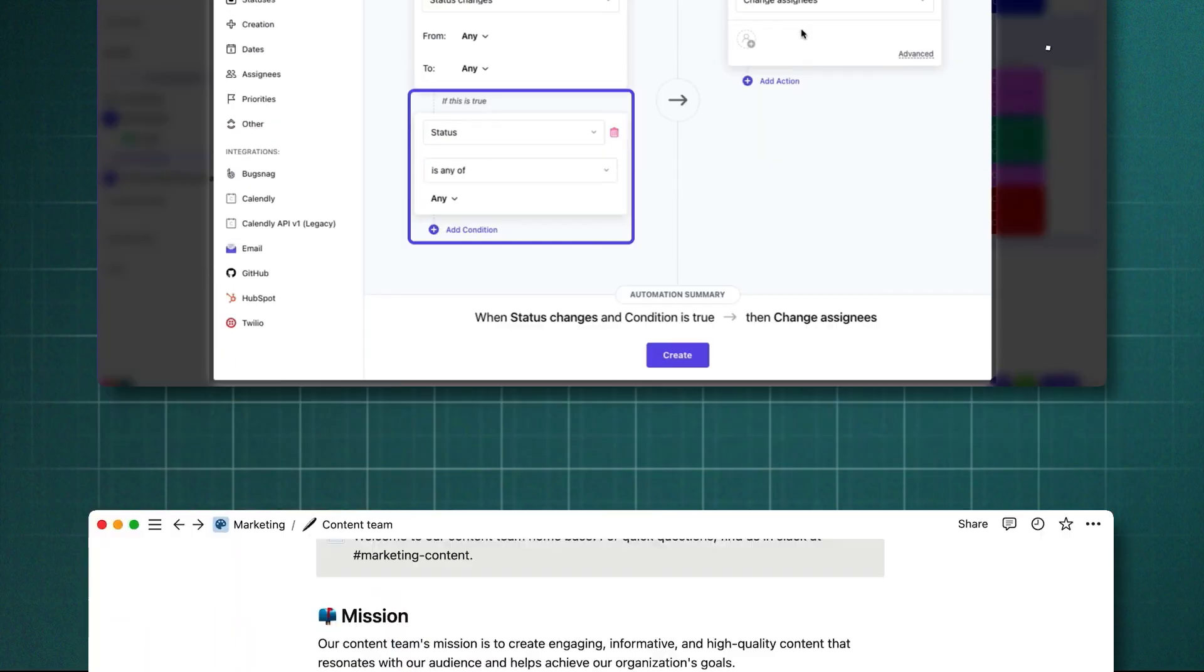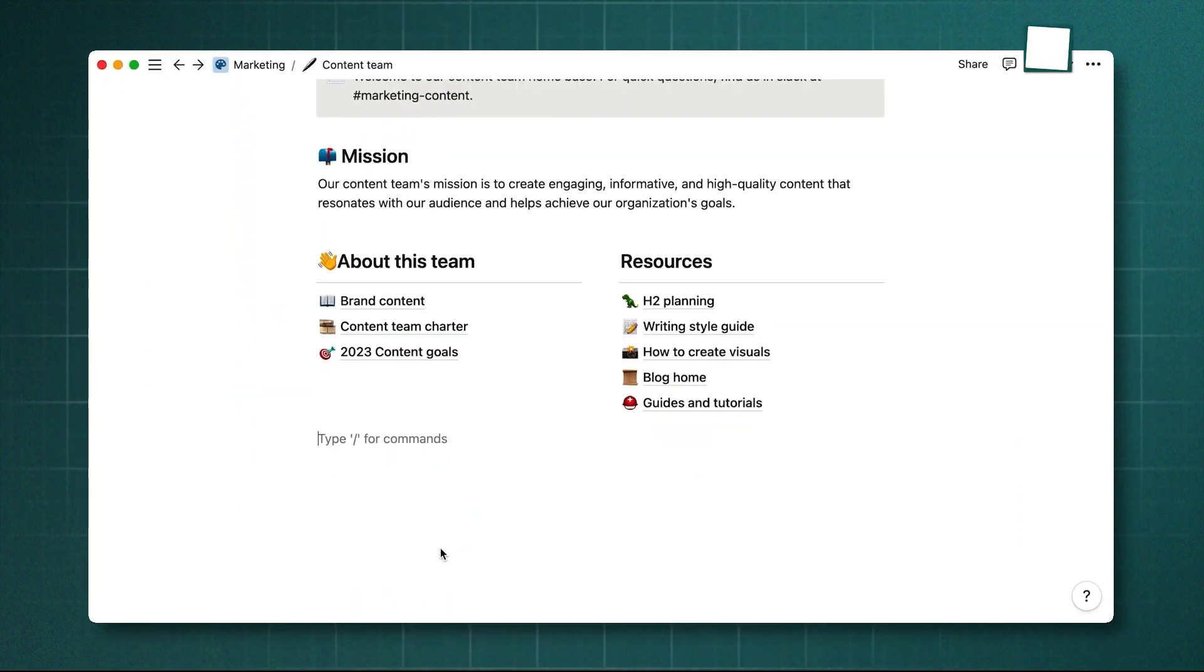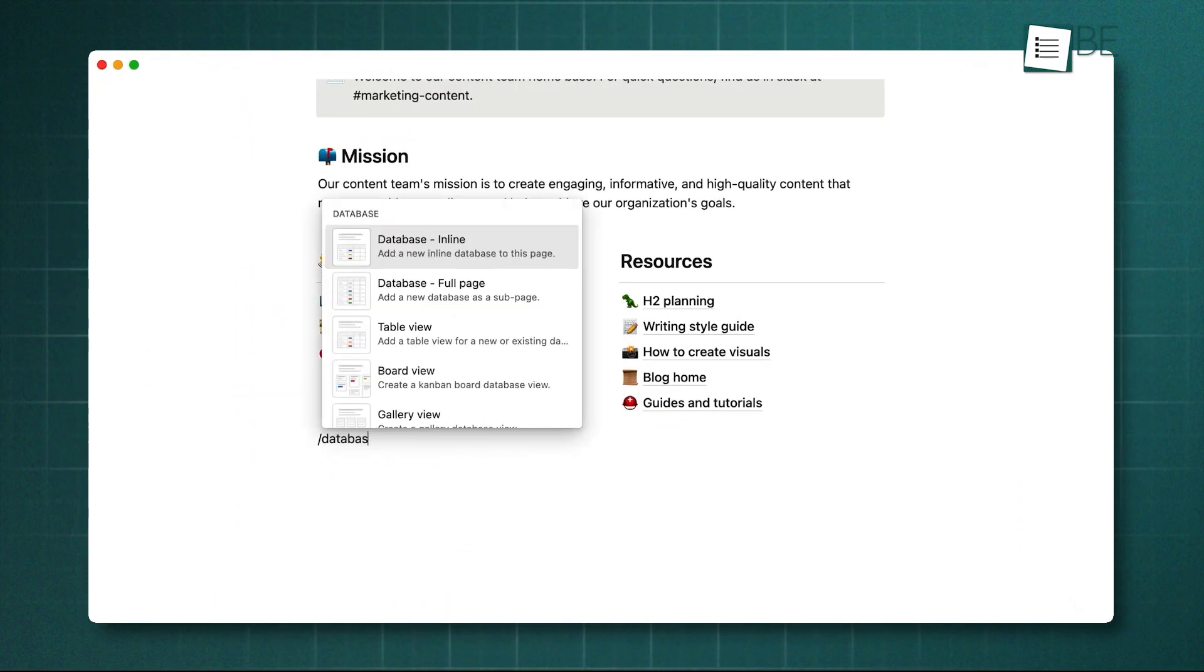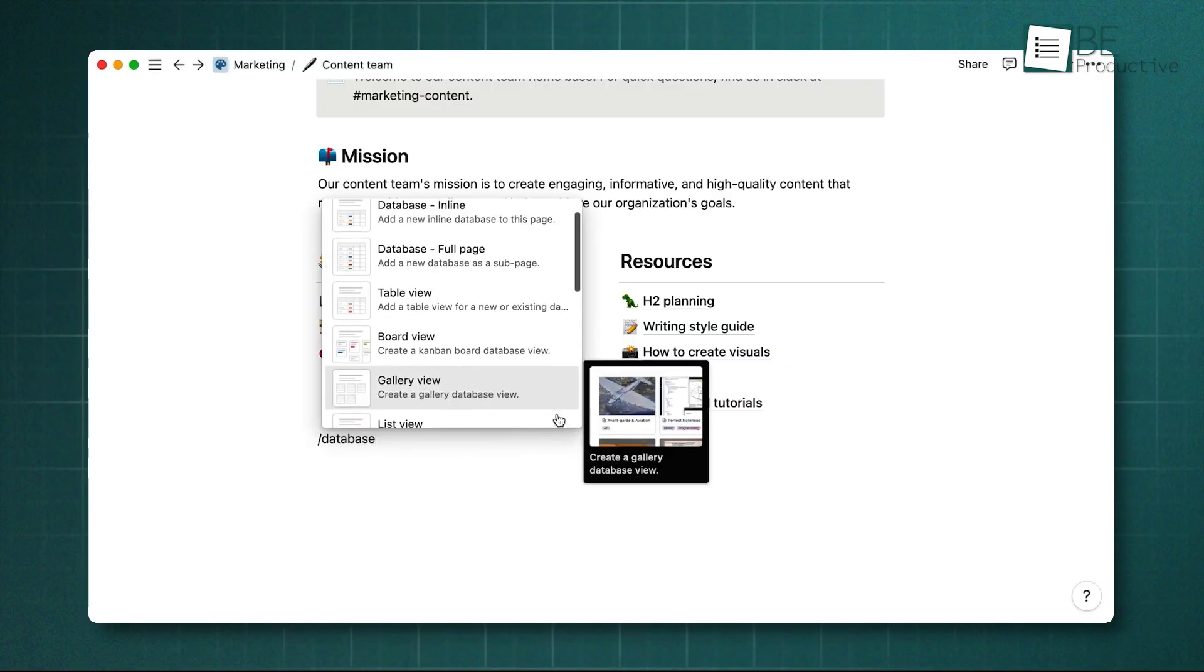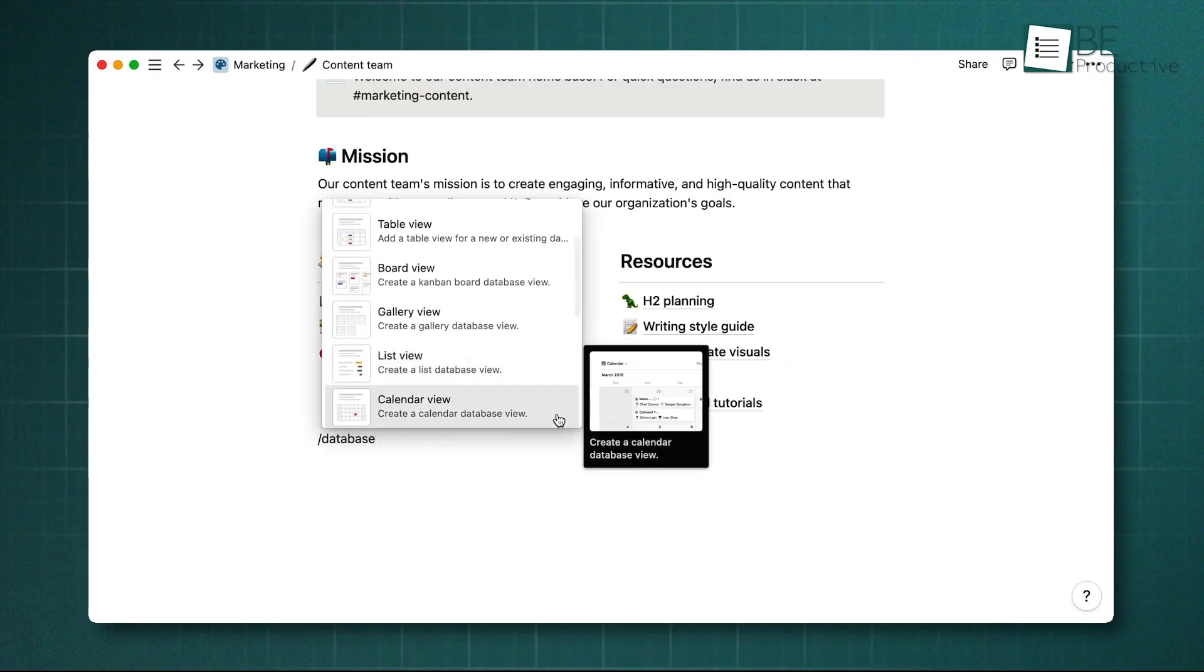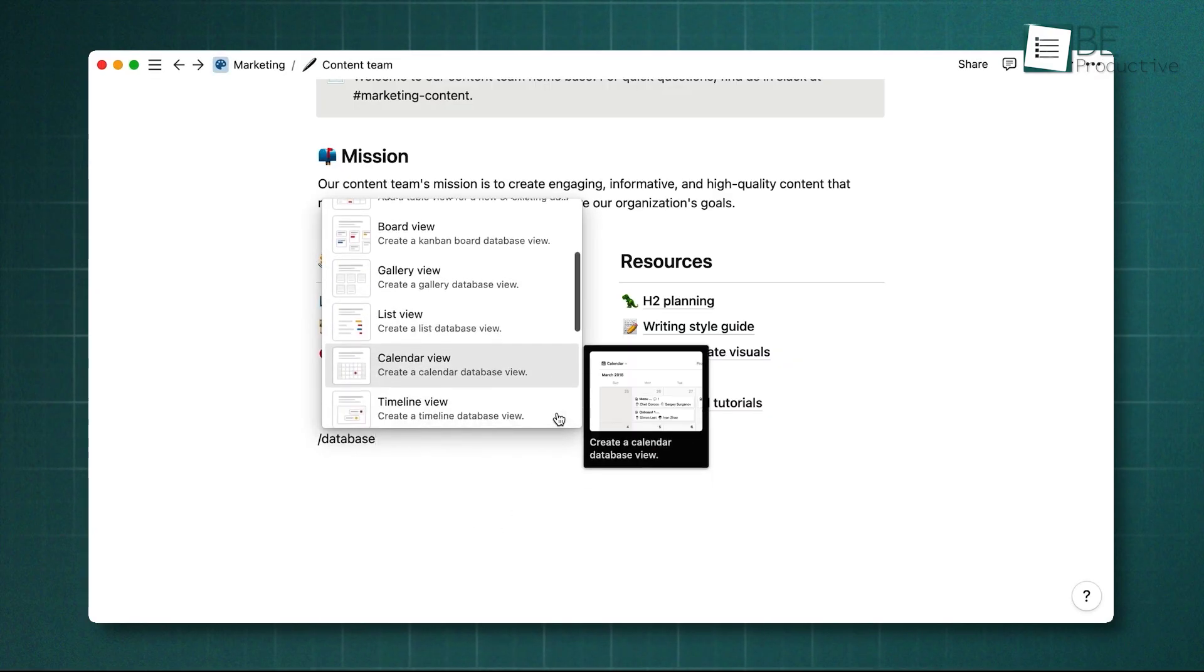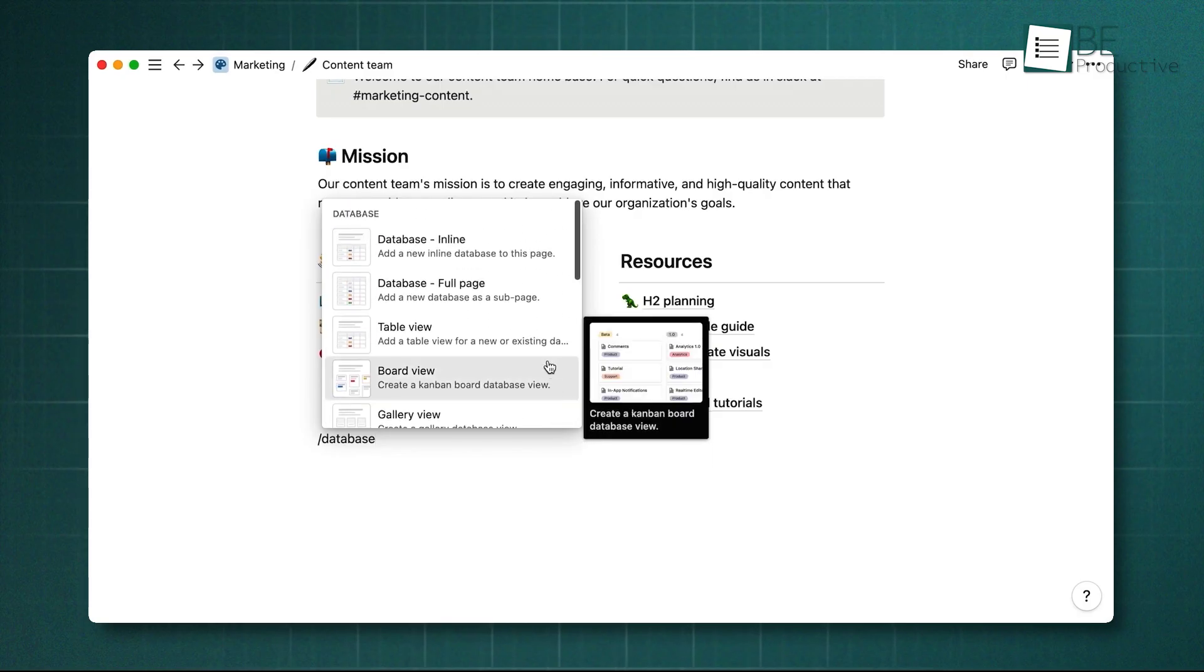Notion, on the other hand, takes a more flexible, build-it-yourself approach. Everything is built on databases, which you can view as tables, Kanban boards, calendars, or timelines with changes synced across views.